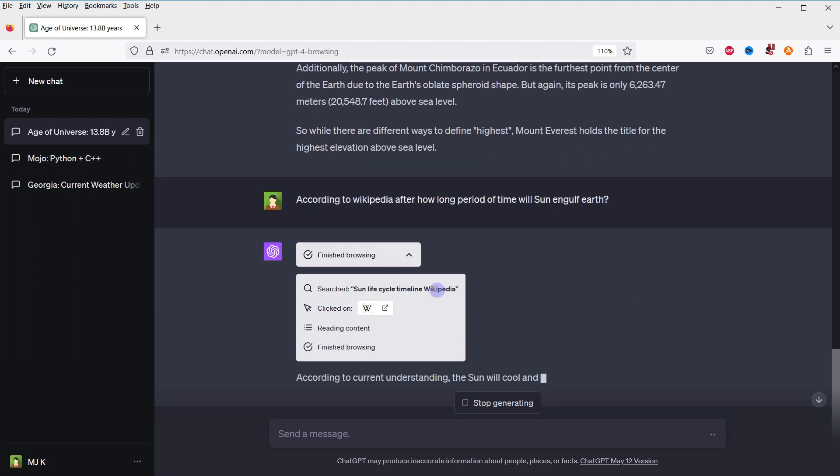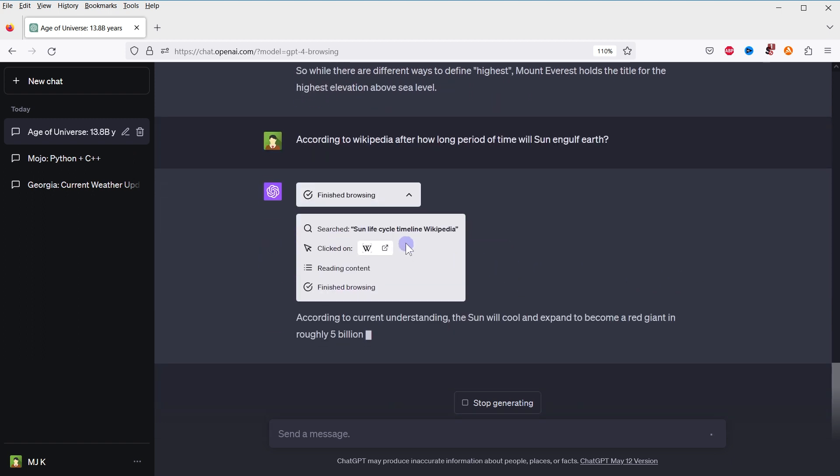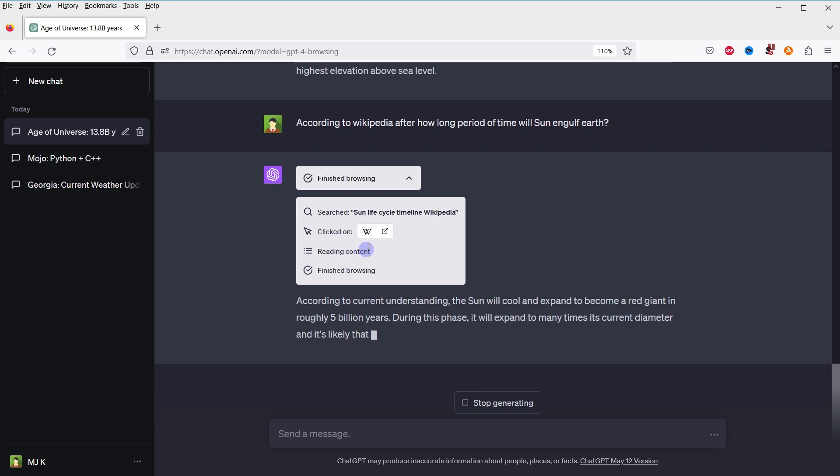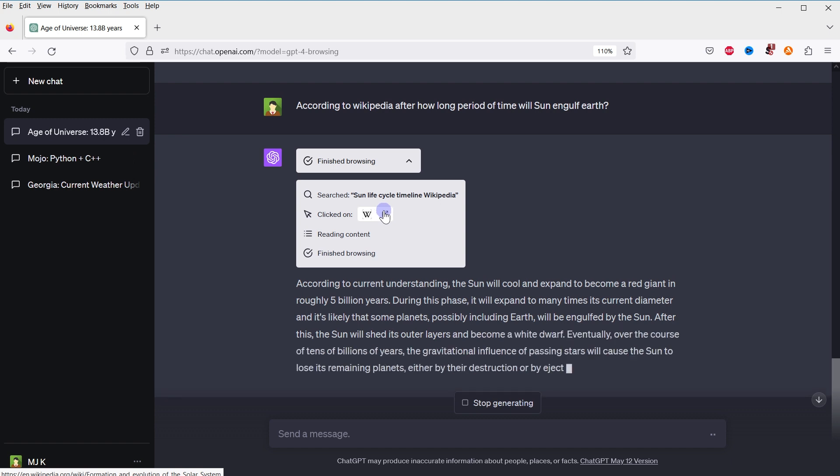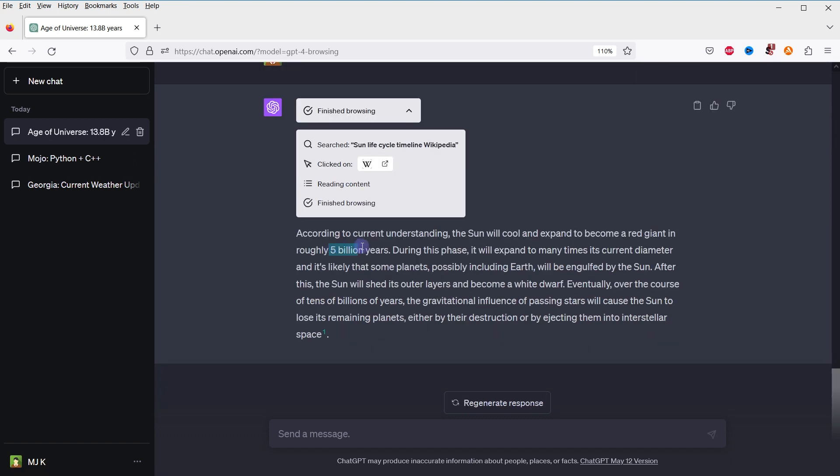Searched sun lifecycle timeline Wikipedia, clicked on this link, reading content, finishing browsing. 5 billion years. And here is the source.